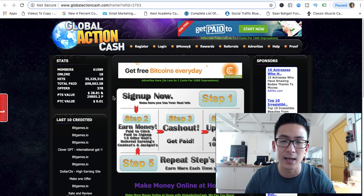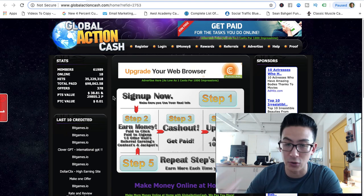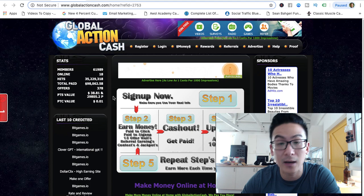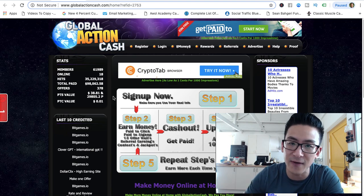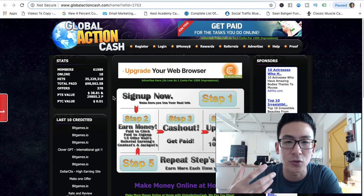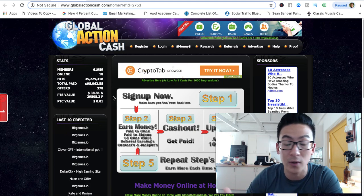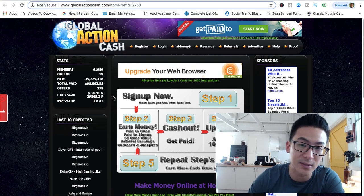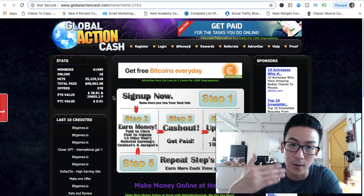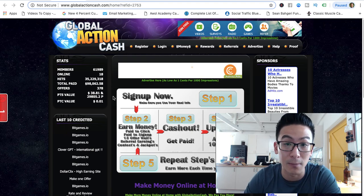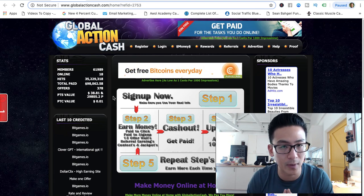I've been marketing online for ten years. Back in 2009 I was doing the exact same thing — searching around trying to figure out a way to generate more income using the power of the internet. What I discovered is there are actually a lot of really great ways to do it, but you have to invest in your skills to learn how to market and sell products online. That's how you can potentially generate 100, 200, 300 times more money than a GPT website could ever give you. You could learn to market products and services online and generate five, six, or seven figures per month if you learn how to do it properly. That's called affiliate marketing.